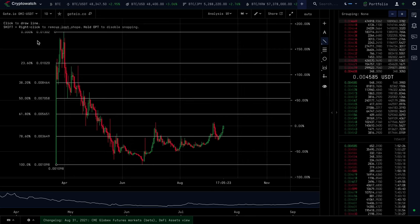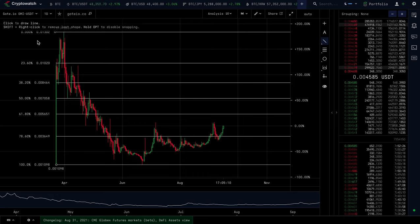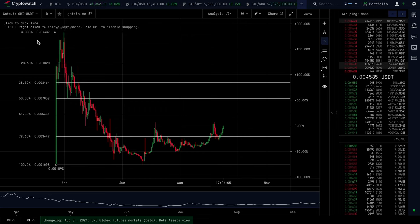Hey guys, welcome back to the channel. So yesterday we did a video and we were talking about our freedom numbers — what is your freedom number, what is the dollar amount that will not only make you happy but will meet all your wants and needs, essentially enabling you to be financially free. Many of you may have thought about this before, or maybe not, but it was a nice thing to really think about. And now that you've got that number, this is what I want you to do.